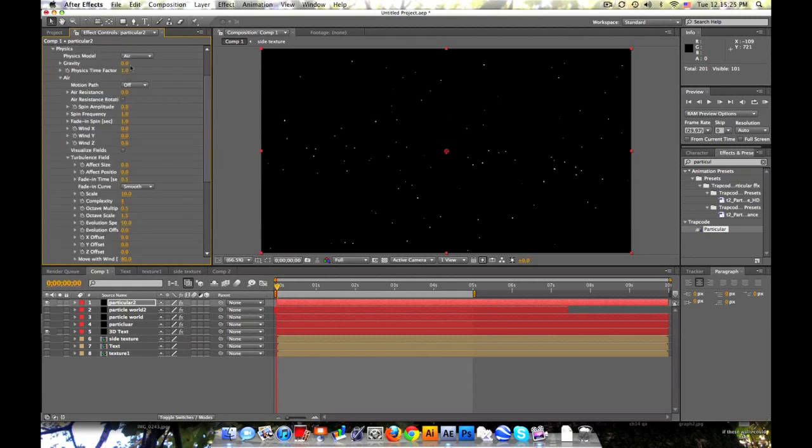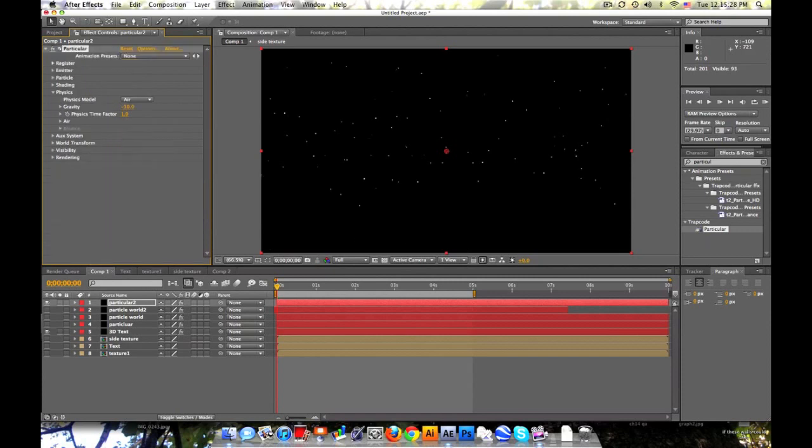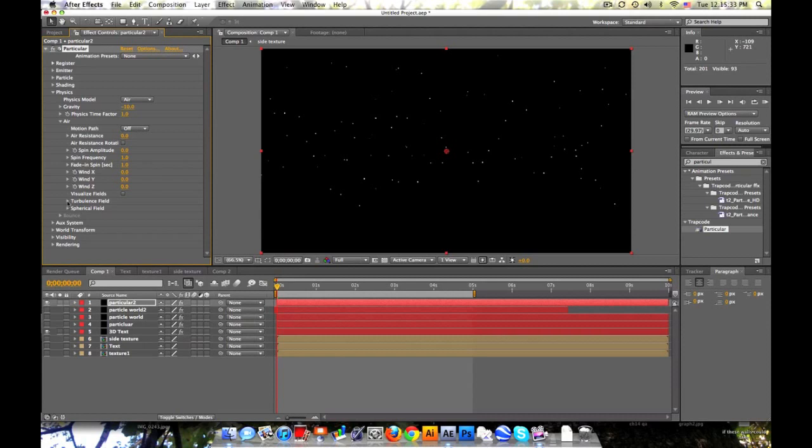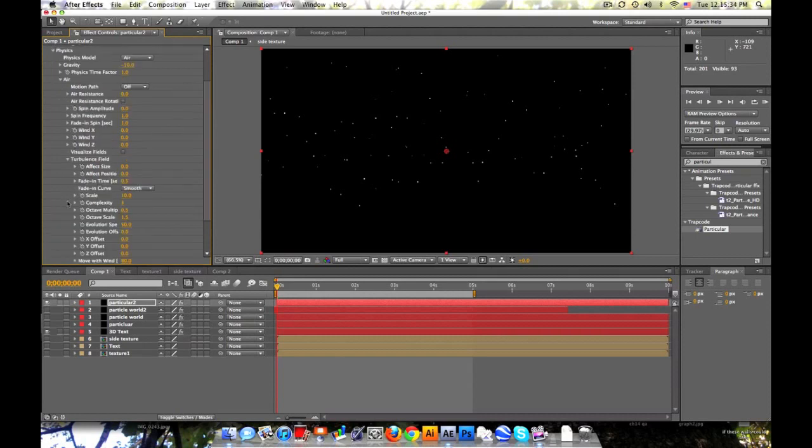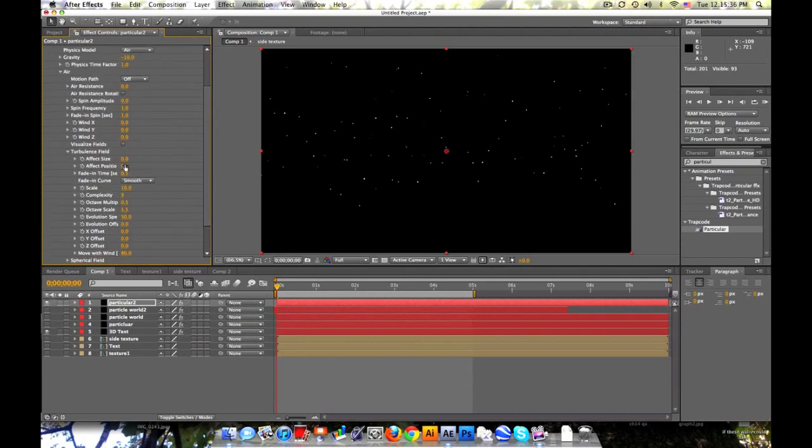Let's go to physics. And this is where the magic happens. Gravity, negative 10 I think. Looks okay. Let's go to air, to turbulent field.